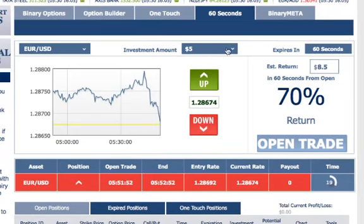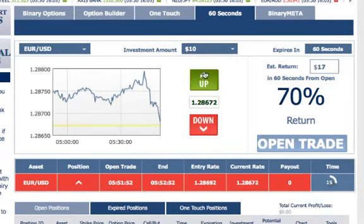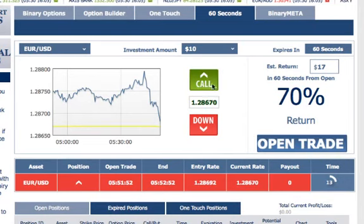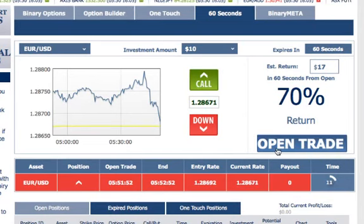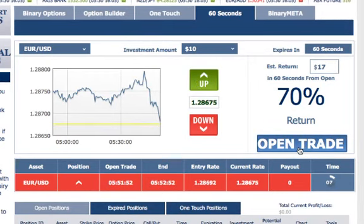Looks like I'm going to lose the first trade, so the next step is to up the stake to $10, continue in the same direction, and wait for this $5 trade to expire.